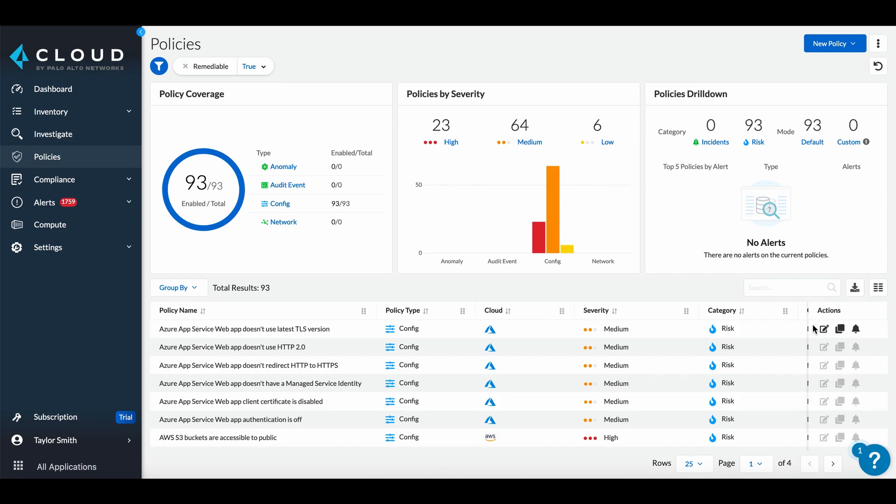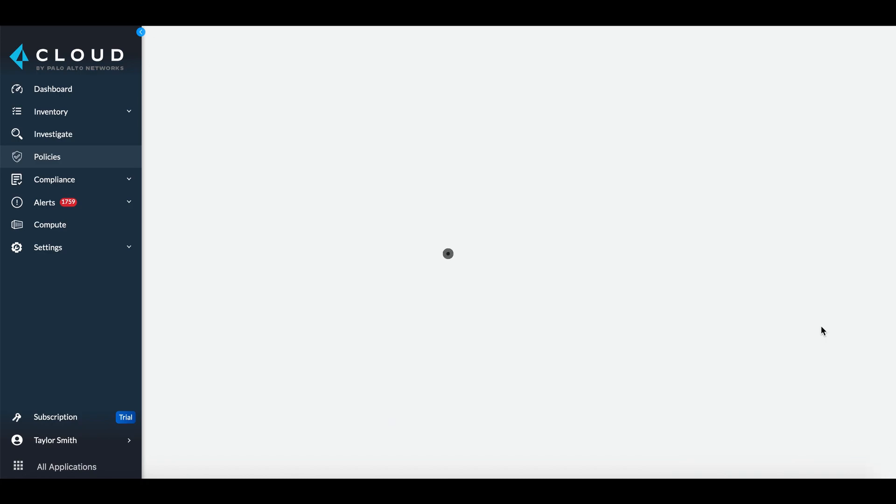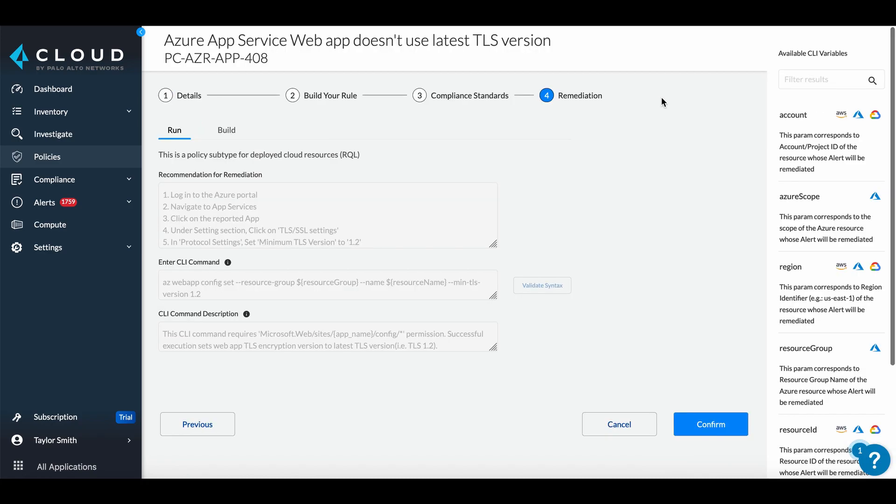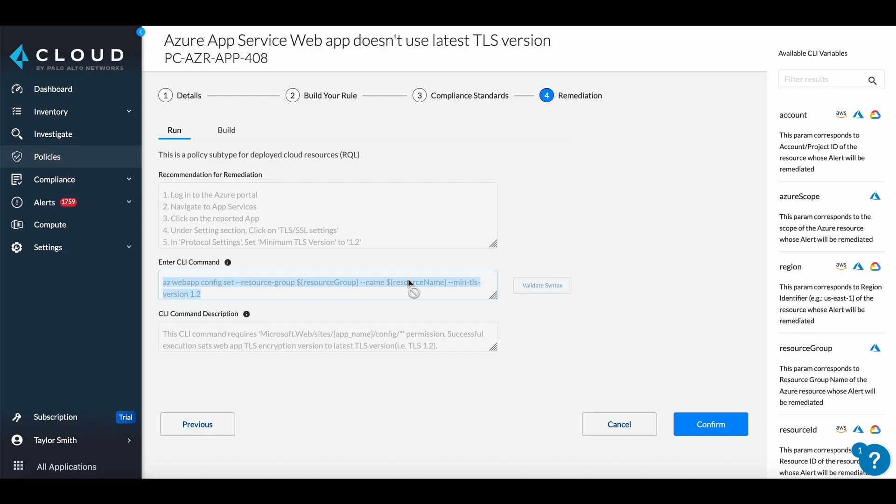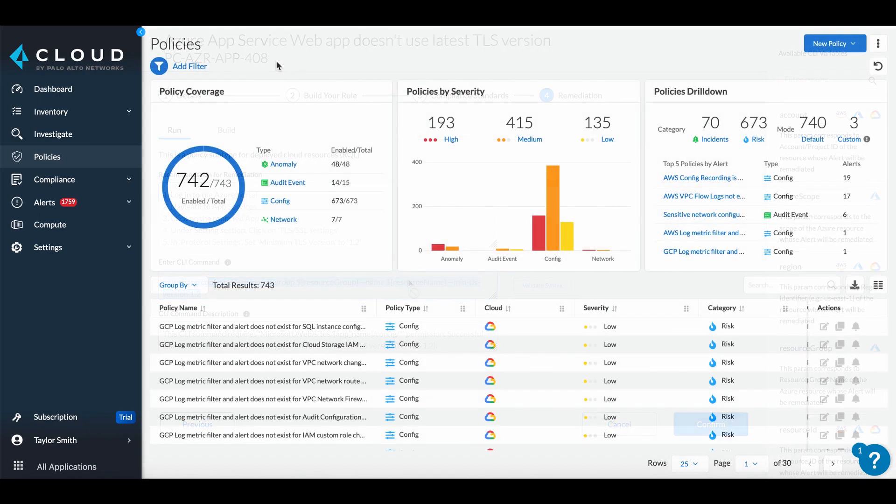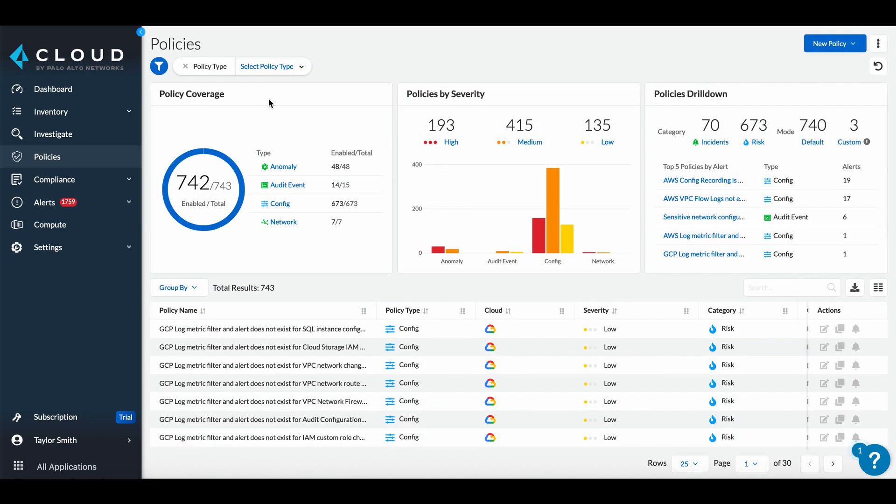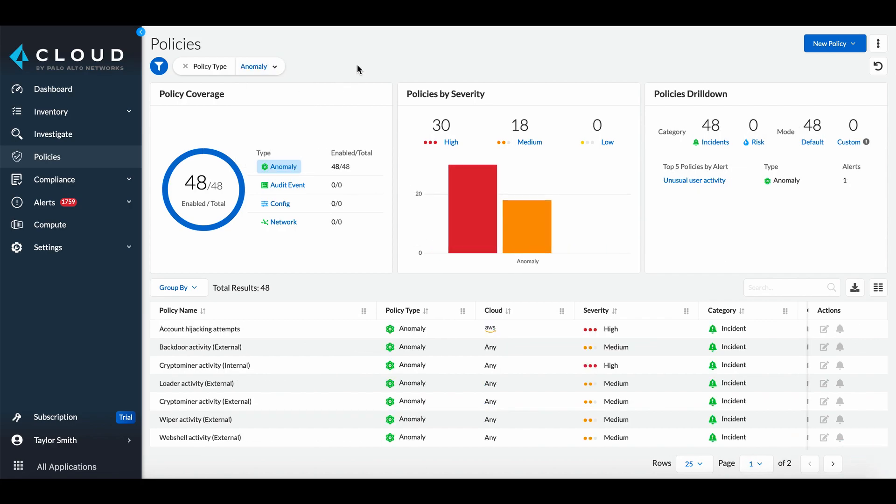Opening up a policy with auto-remediation and selecting the remediation section will show the CLI command that will be executed to resolve the issue automatically. Among the included policies are anomaly-based policies that detect unusual behavior in cloud resources.